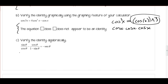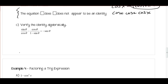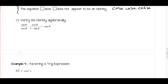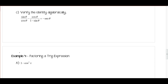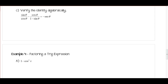The third method is to verify the identity algebraically, and this is primarily how we're going to verify identities. Make sure you don't rely on your calculator because you will have a no-calculator exam where the only method available will be to verify algebraically.